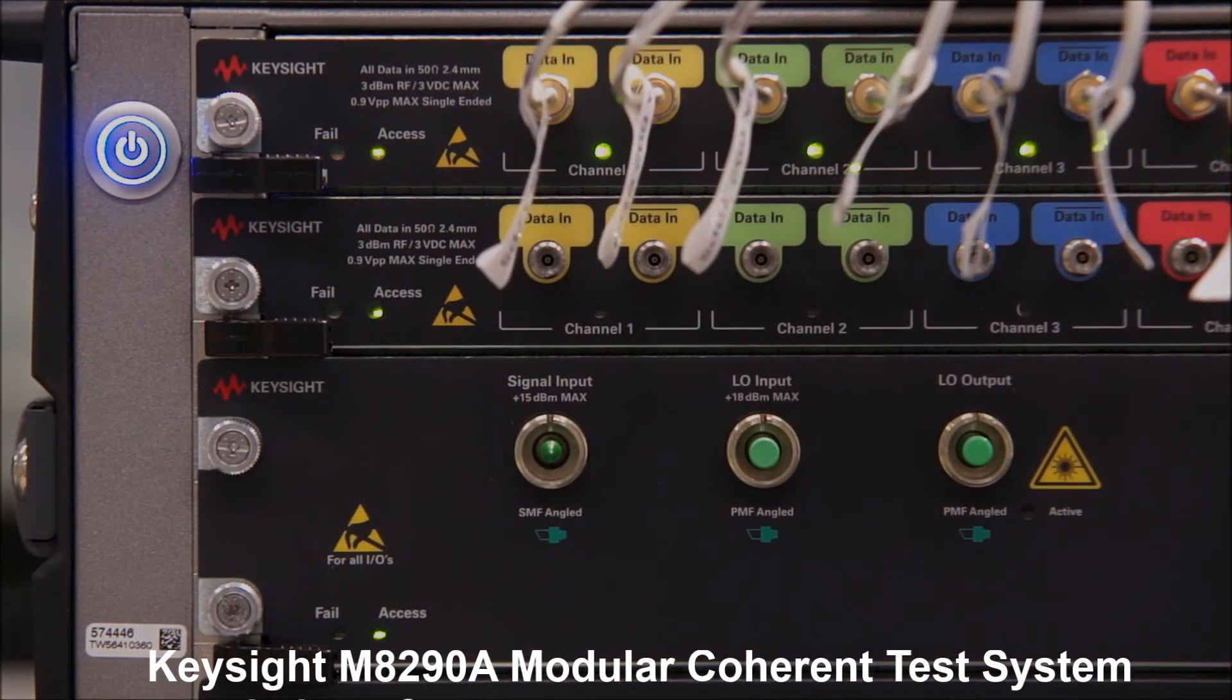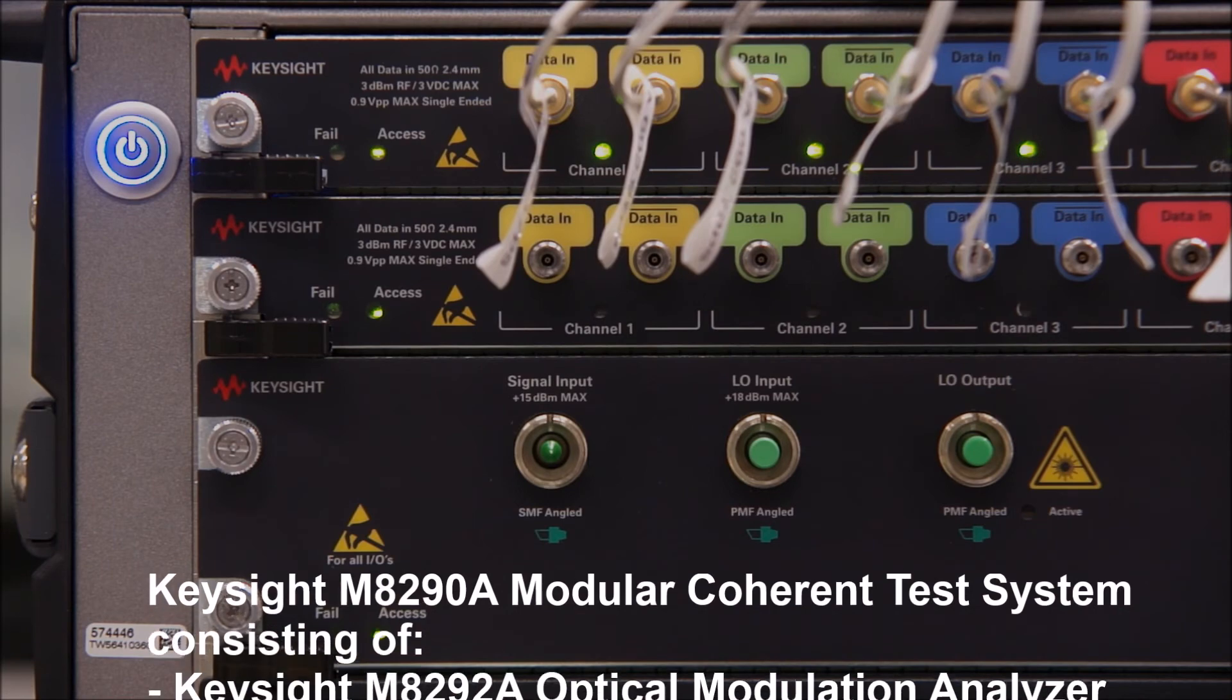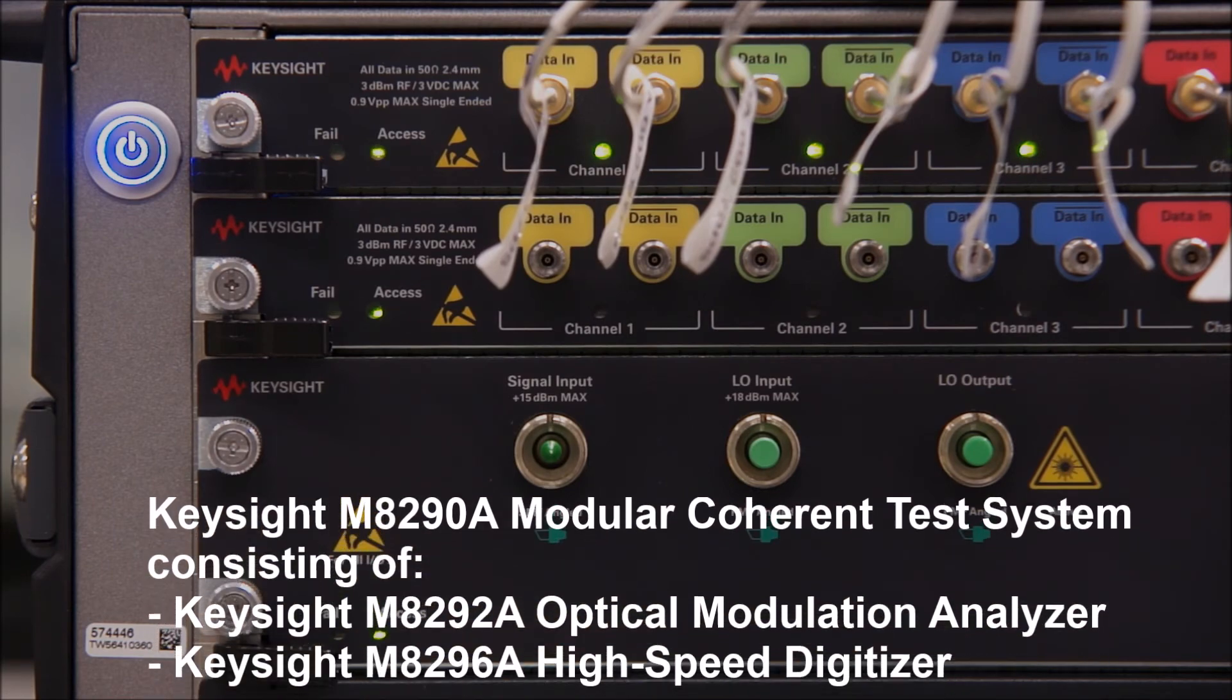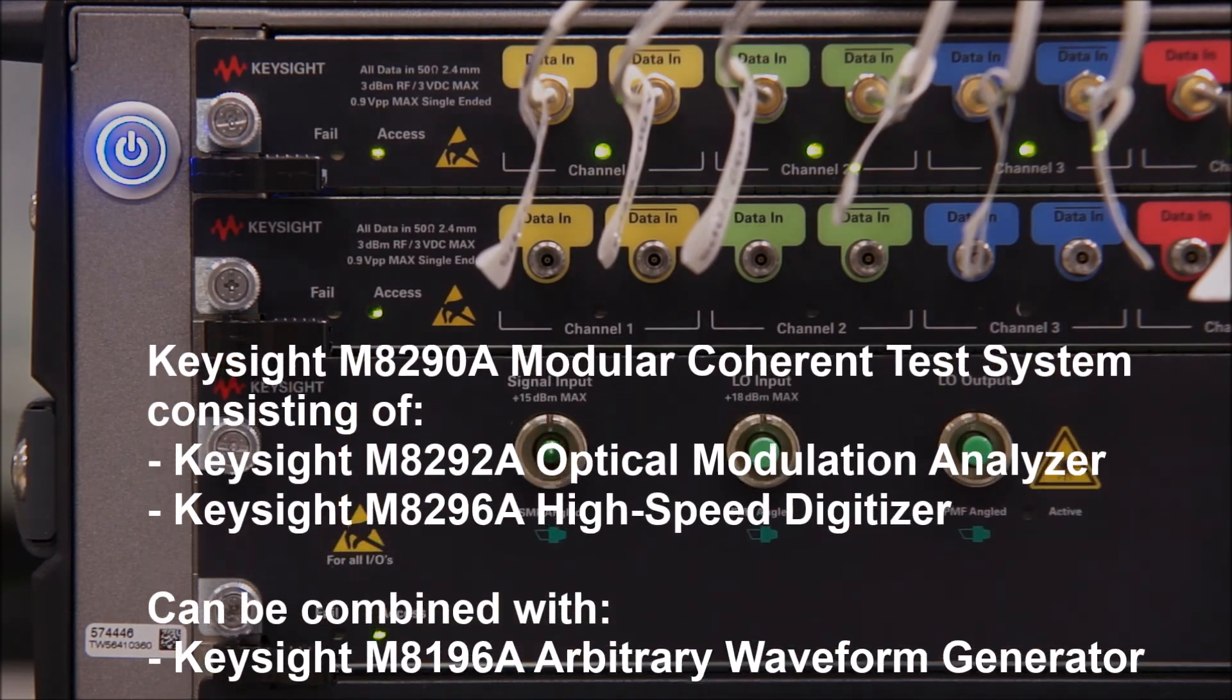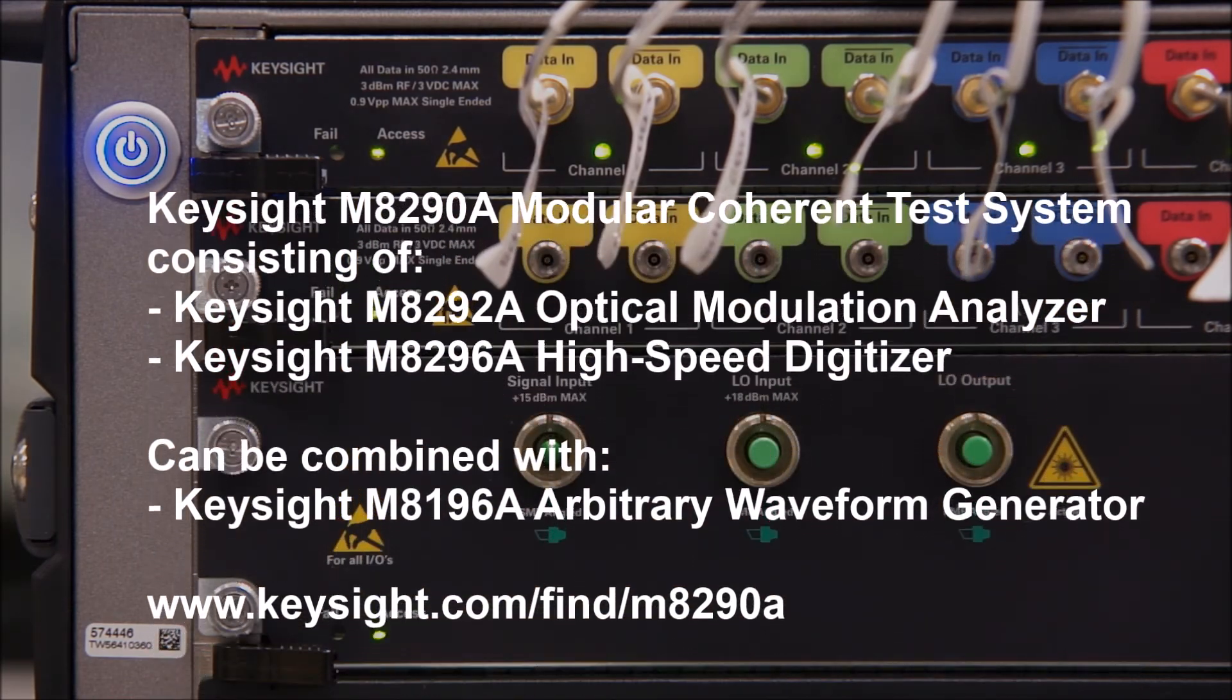Please visit our website to find out more about the M8290A modular coherent test system. Thank you for watching.